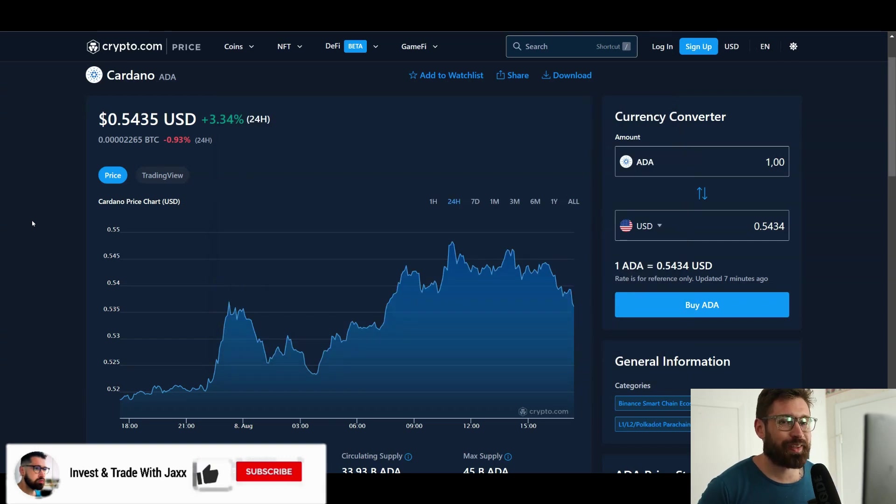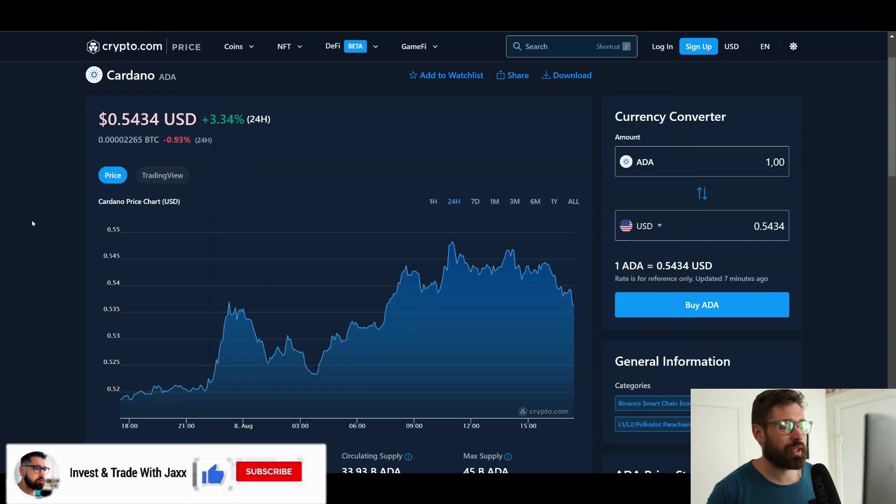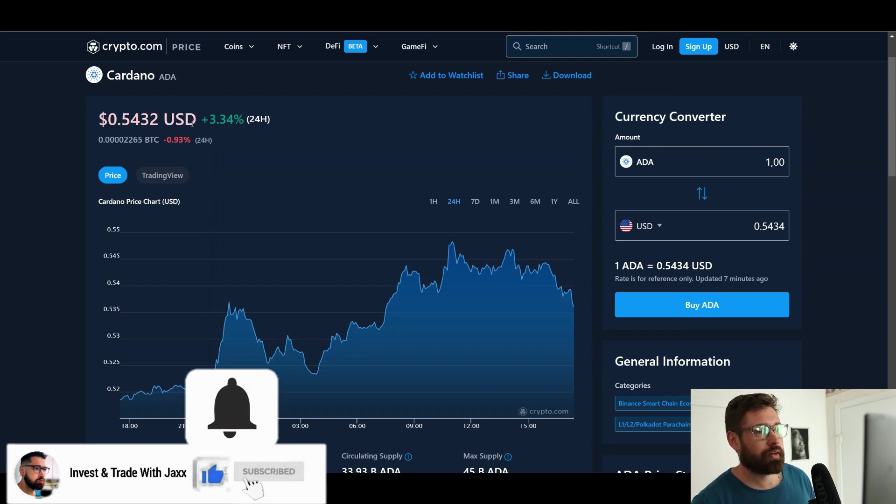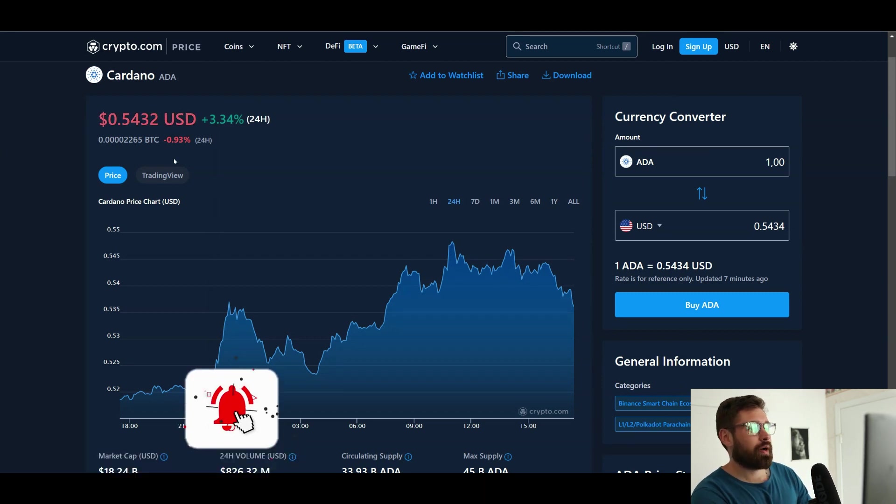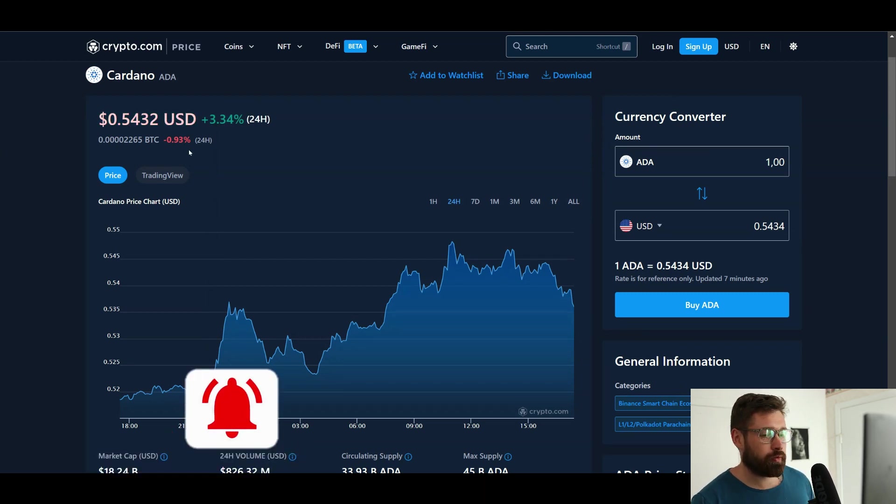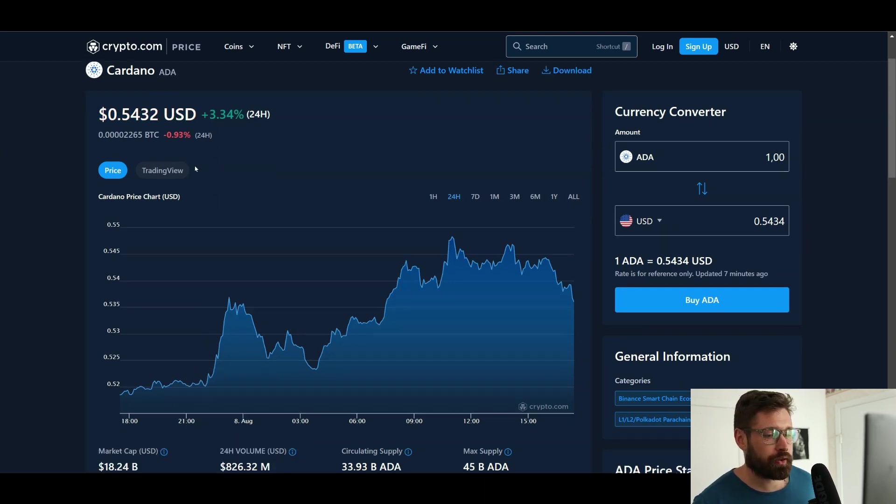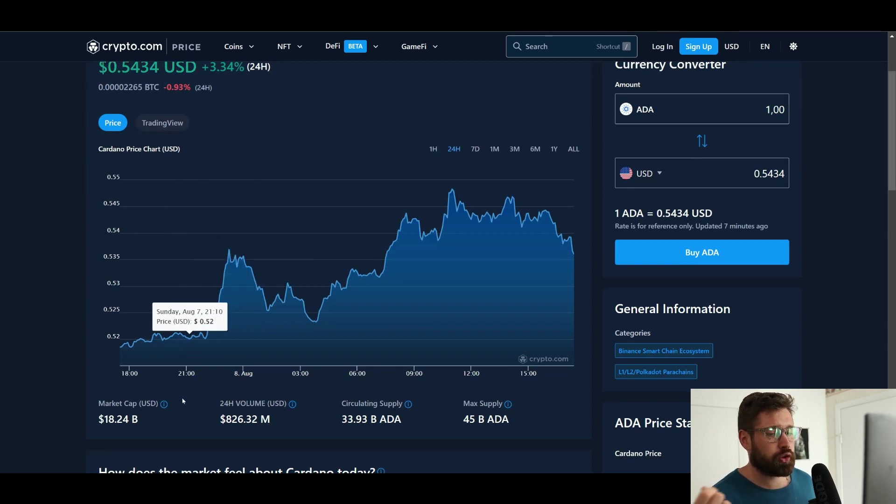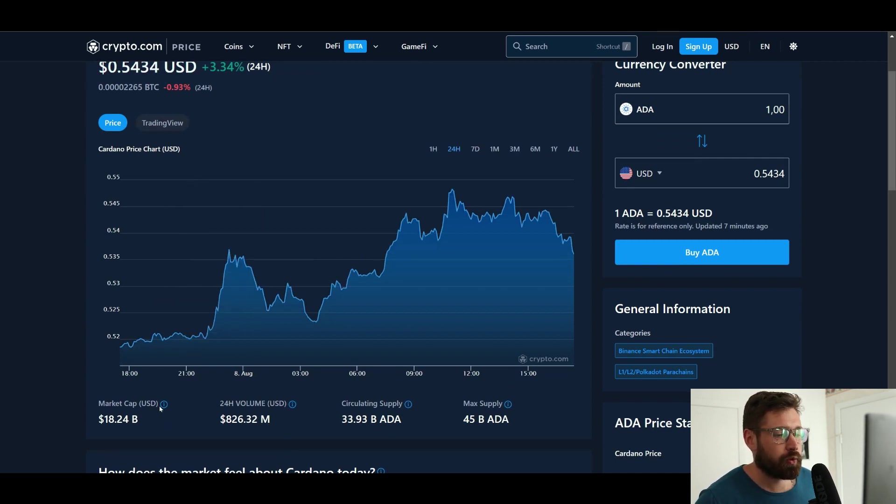What's good, welcome back to Invest and Trade with Jacks. We're going to look at our friend Cardano ADA, currently sitting at 54 cents, up 3.34% on the day. We're seeing a market cap of 18.24 billion, 24-hour volume 826 million.